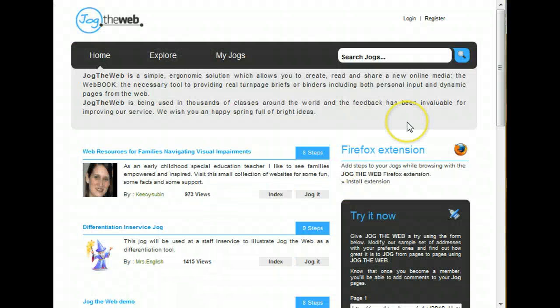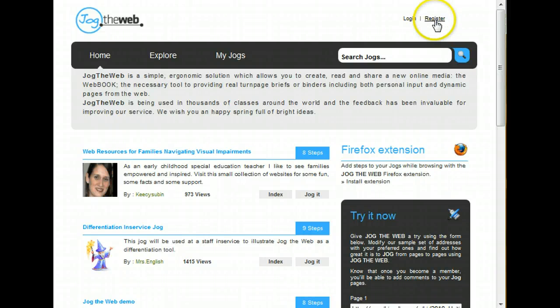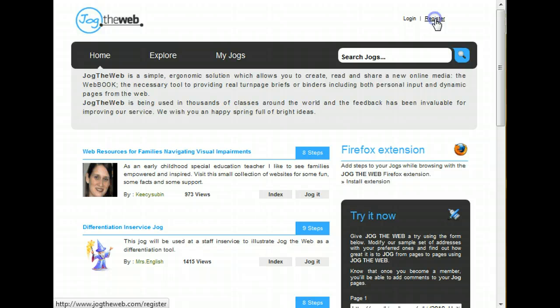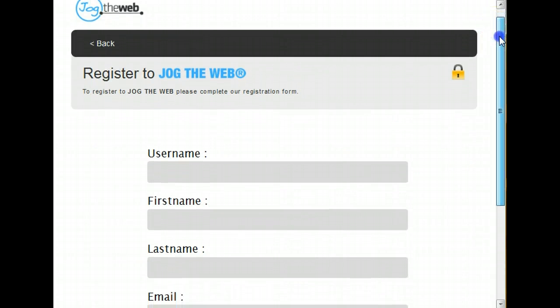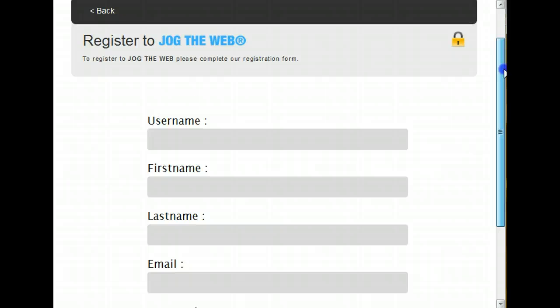You can register for a free account at www.jogtheweb.com simply by clicking on this register button right here.